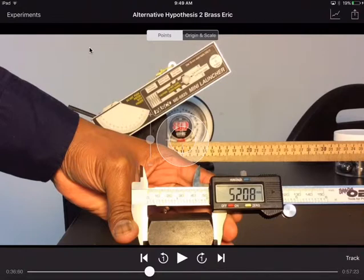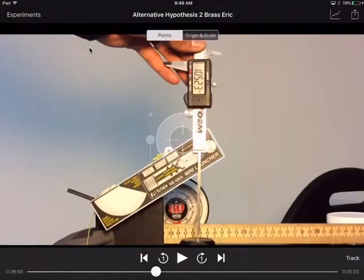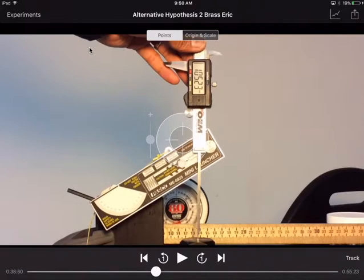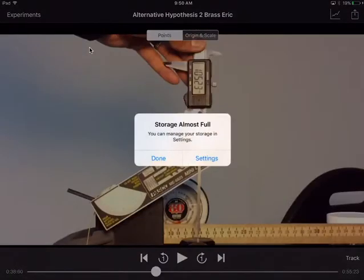So delta Y is going to equal 0.05208 meters plus, we're not done. Let me just play this a little bit. Plus that 10, that, you see that, that's 105.23. So that's going to end up being 0.10523 meters. And we'll just add that up. And this is going to be at 30 degrees.